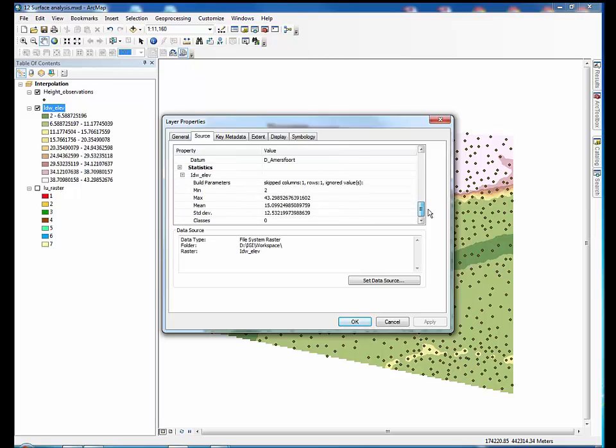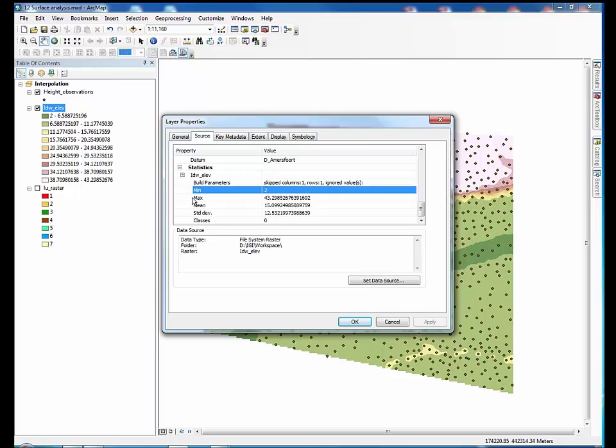These are between the height observation data minimum and maximum. Inverse distance weighted interpolation only produces values within the range of the input values.